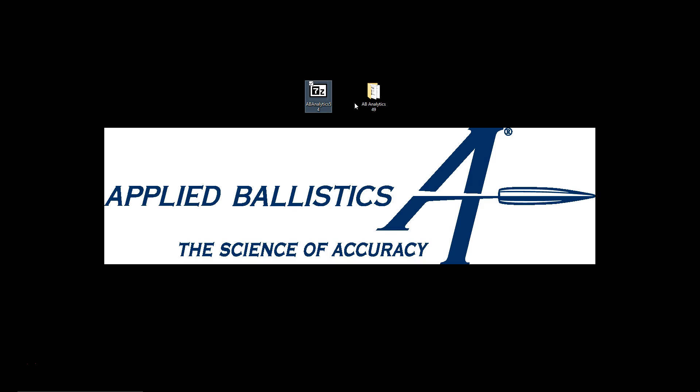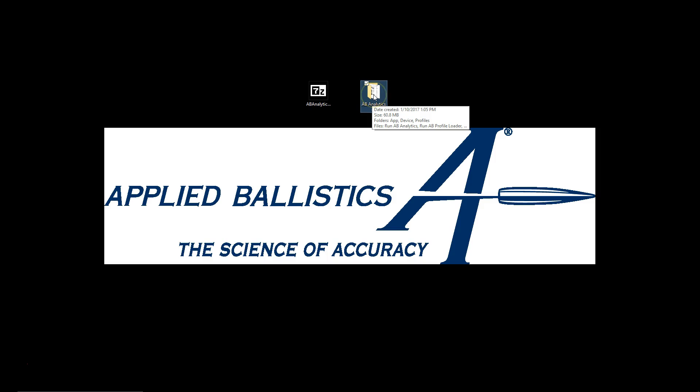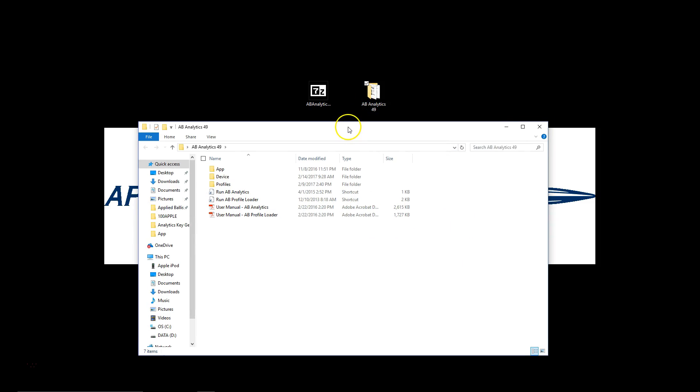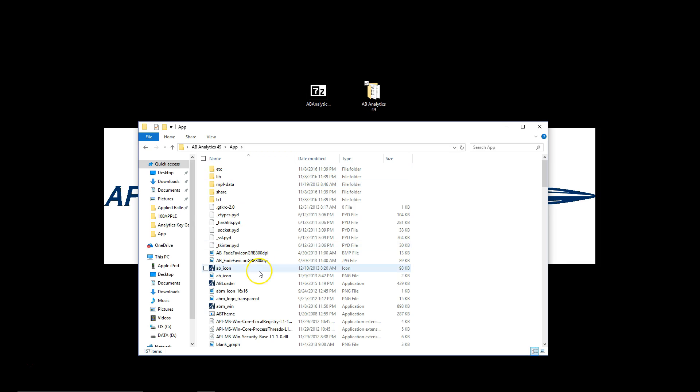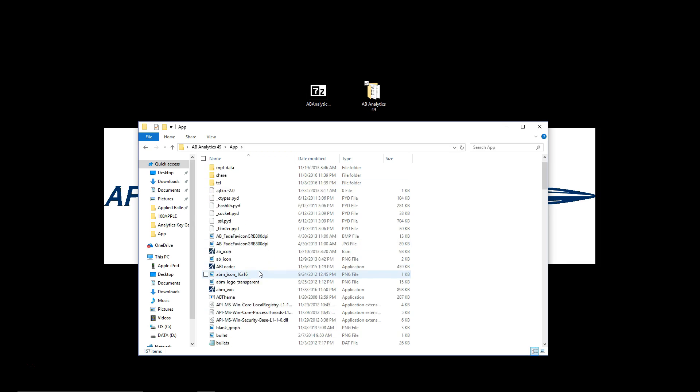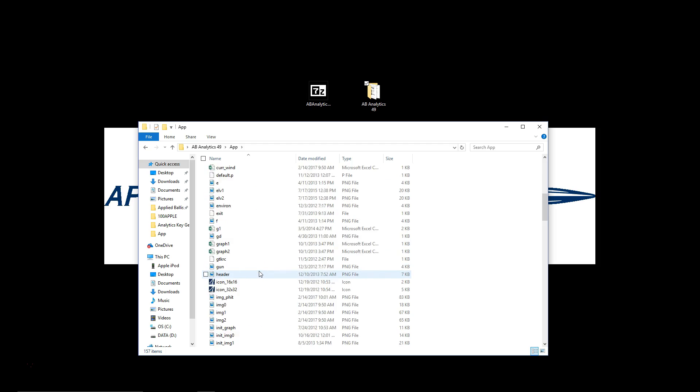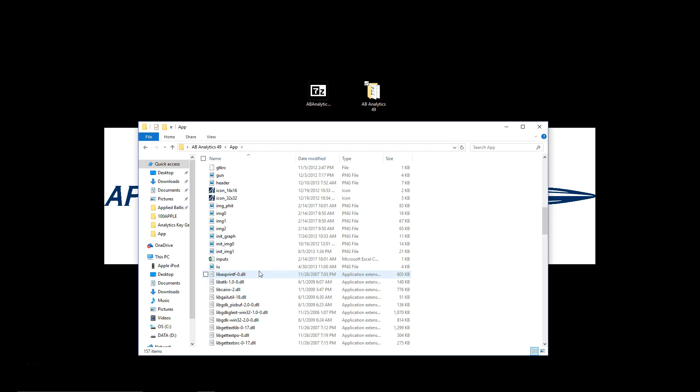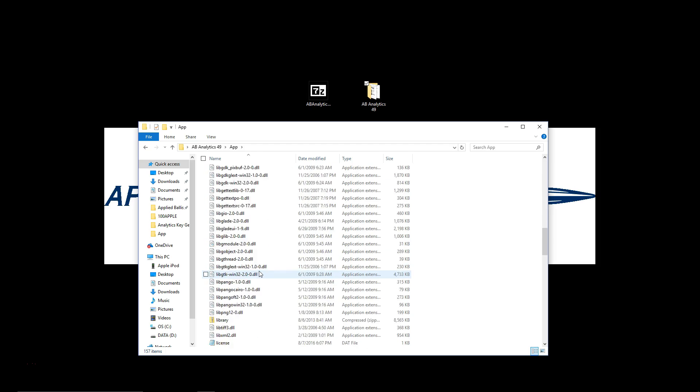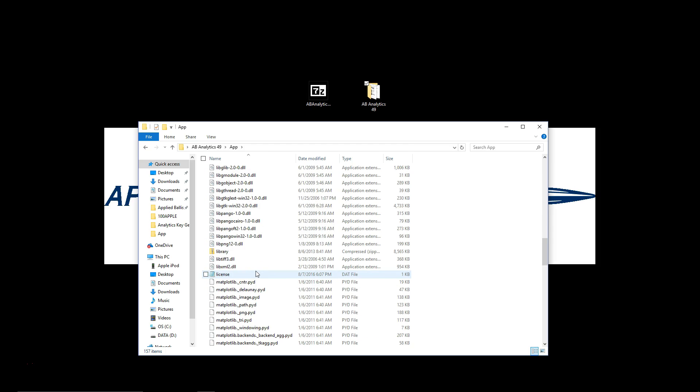The very first thing that we need to do is we need to back up our license of AB Analytics and this is simple. I'm going to open up my old copy of AB Analytics then I'm going to click where it says app, double click to go into there, scroll down until you find this.